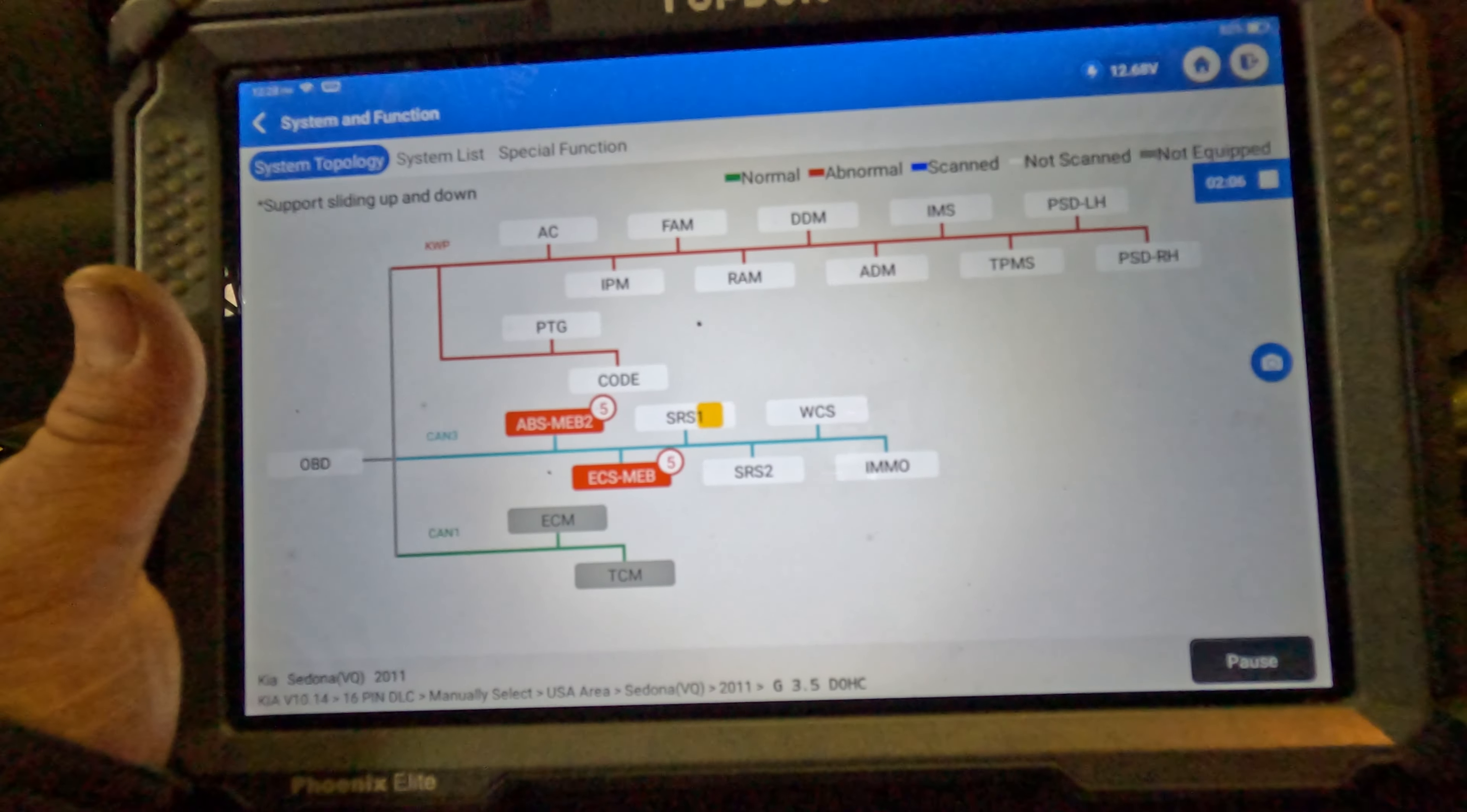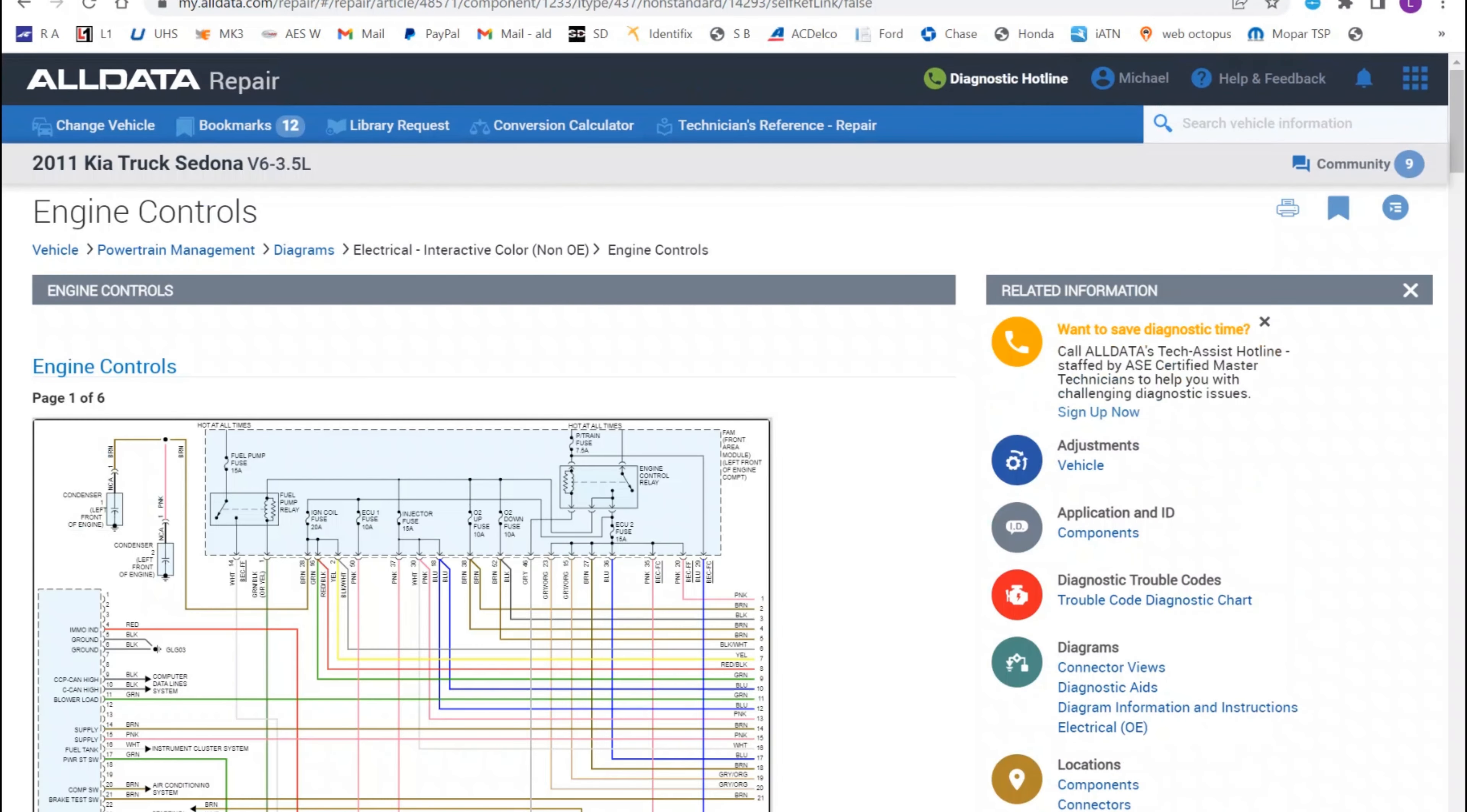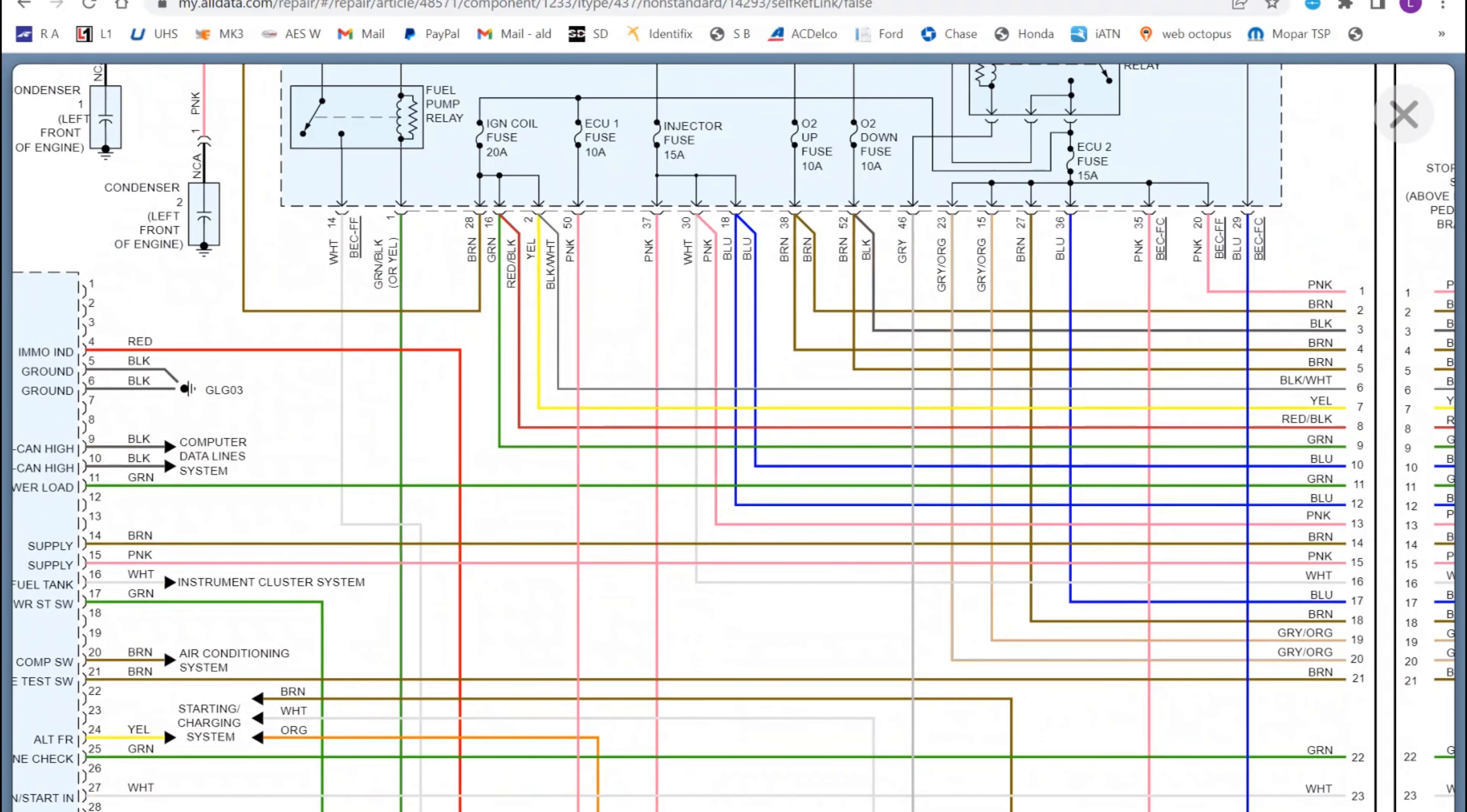Alright, so I have no communication with the ECM. Let's see what it does have communication with. The ECM, which is probably built in together with ABS. I'm gonna start with checking powers to the computer, or at least the fuses to it.